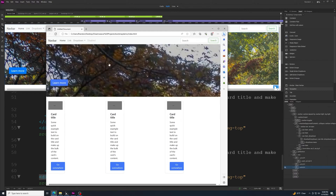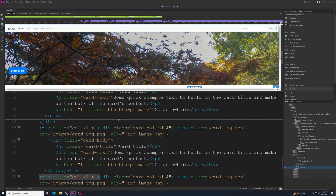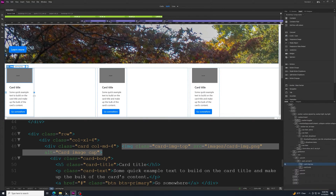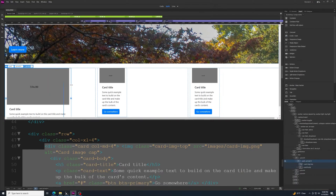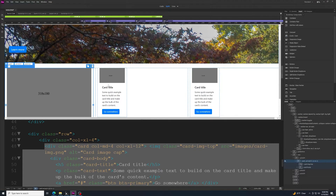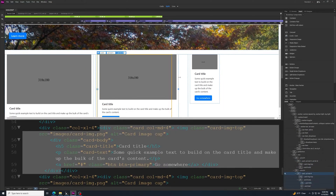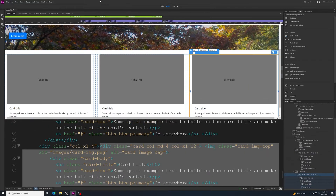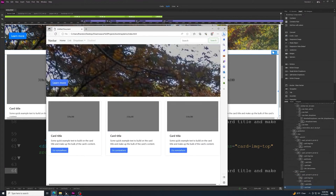Save the file and refresh in the browser — you'll see the three cards. They might not stretch all the way initially. Go back to the visual editor, click on the cards, and drag the width all the way to the right. Dreamweaver automatically adjusts the column sizing for you. Now you have three nice cards laid out.